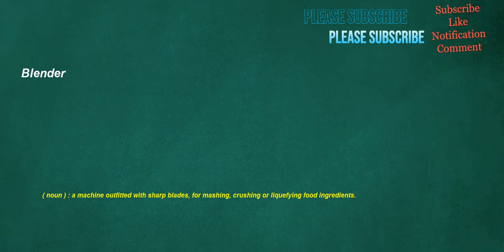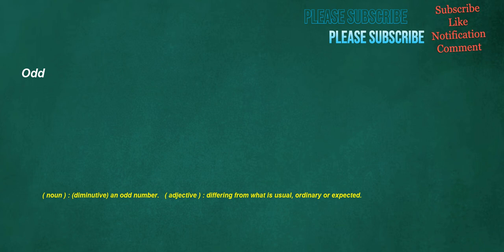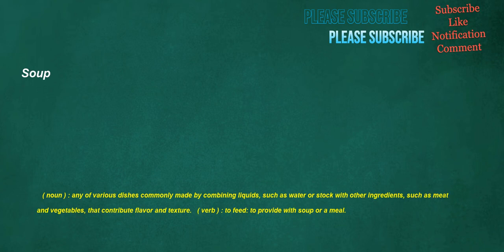Blender. Noun. A machine outfitted with sharp blades, for mashing, crushing or liquefying food ingredients. Seventh. Noun. The person or thing in the seventh position. Adjective. The ordinal form of the number seven. Odd. Noun. An odd number. Adjective. Differing from what is usual, ordinary or expected. Soup. Noun. Any of various dishes commonly made by combining liquids, such as water or stock with other ingredients, such as meat and vegetables, that contribute flavor and texture. Verb. To feed. To provide with soup or a meal.